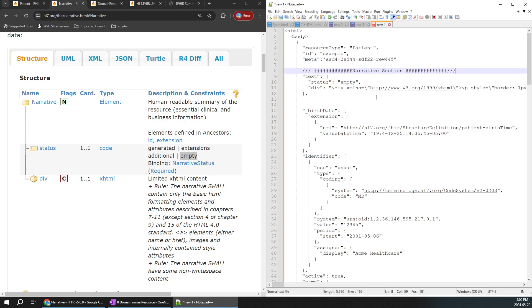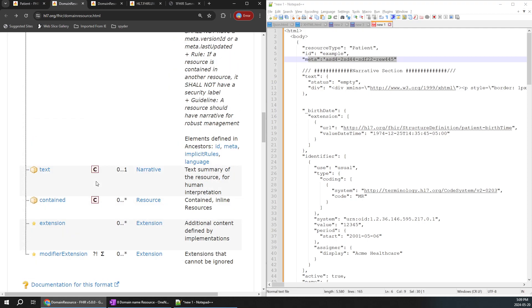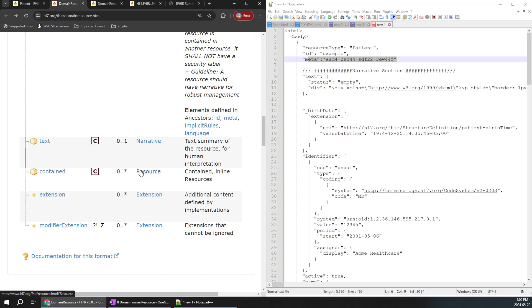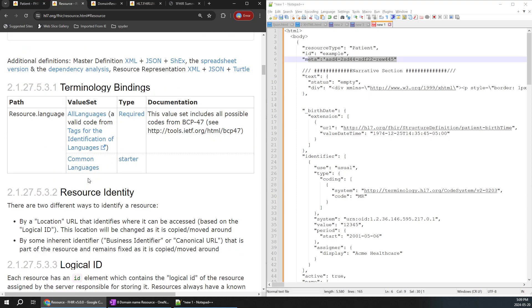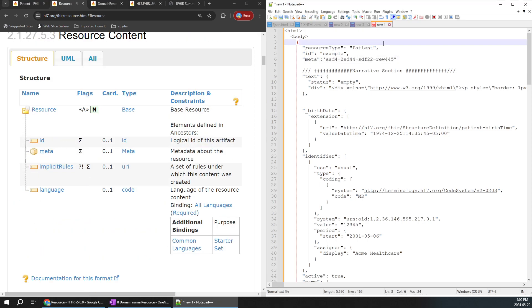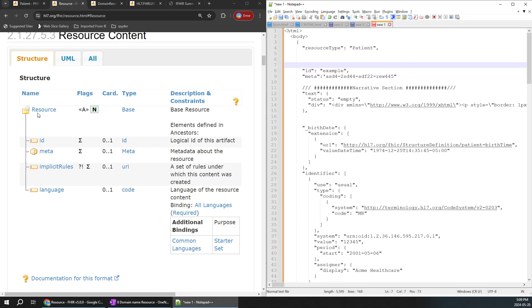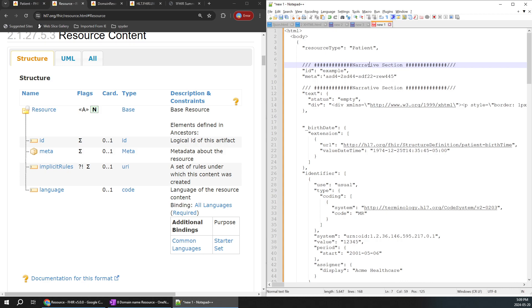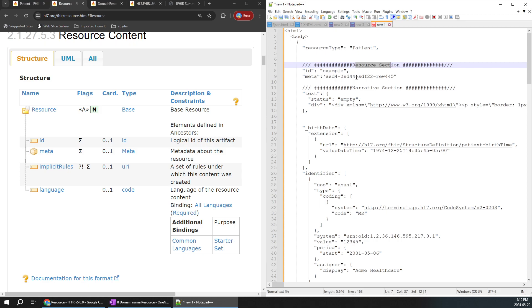Now, what about the resource section — ID and meta? Let's go back one step. Text is narrative, and contained is nothing but resource. When you click on it you can see ID and meta. This is the resource section. I'll copy this and paste it on top for our understanding and label it as the resource section. Every section is individually important — for example, the ID here is like an artifact, a control ID for a particular message.